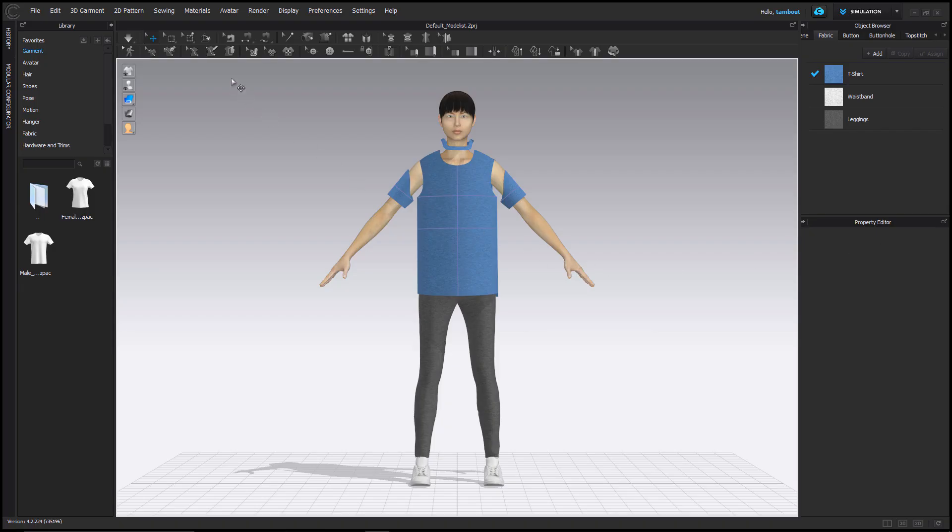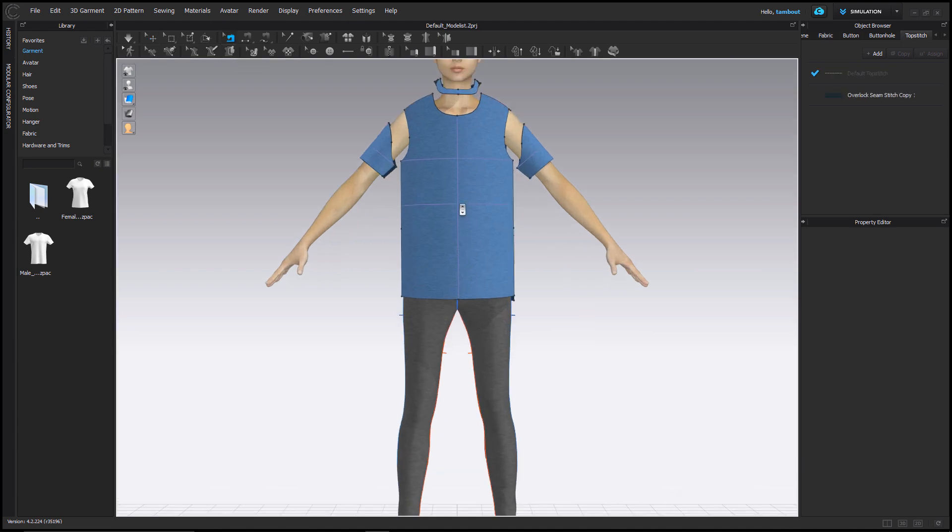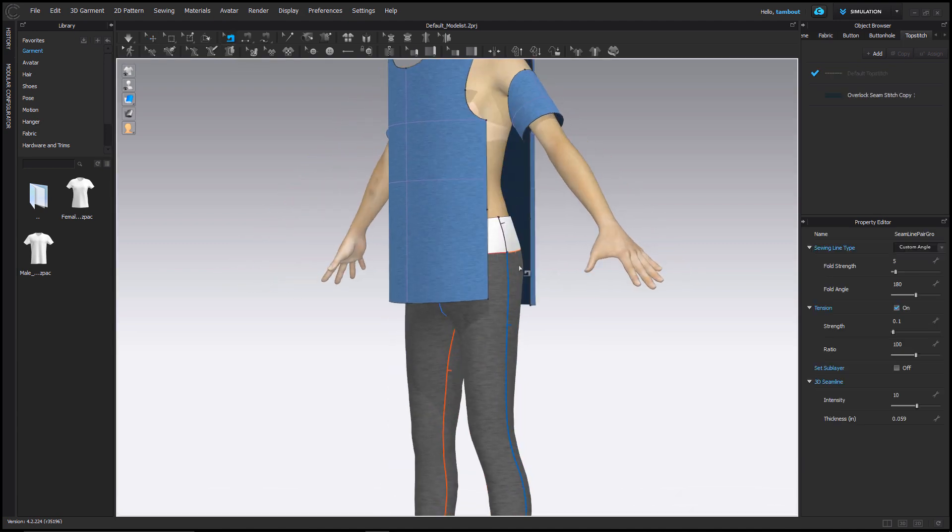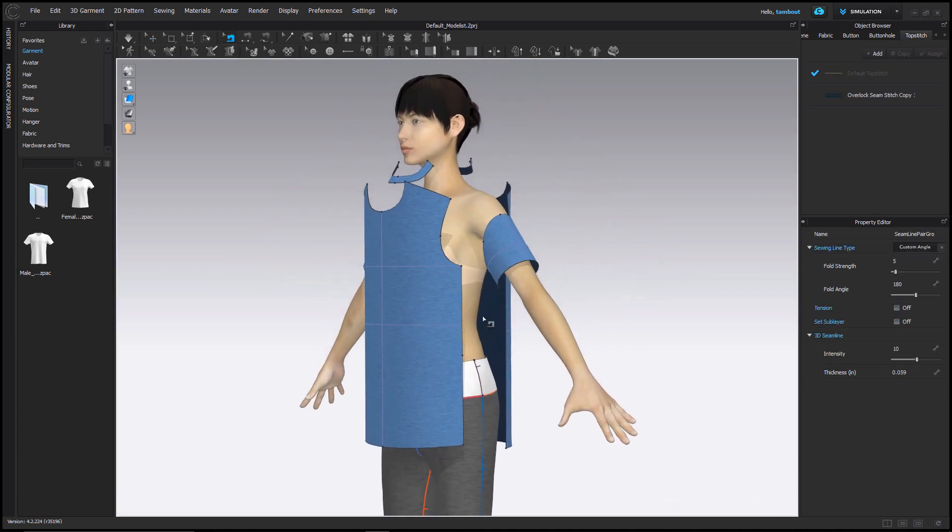As of CLO 4.2 release, you can now edit sewing in the 3D window. Use the Edit Sewing tool to view, select, and edit sewing arrangements.